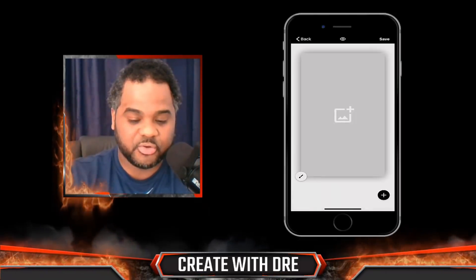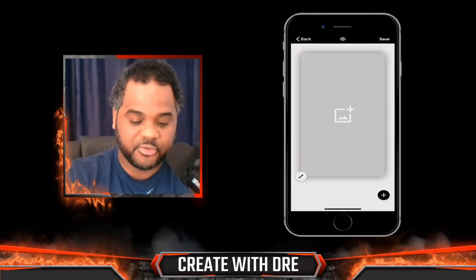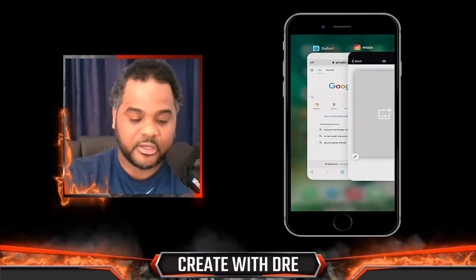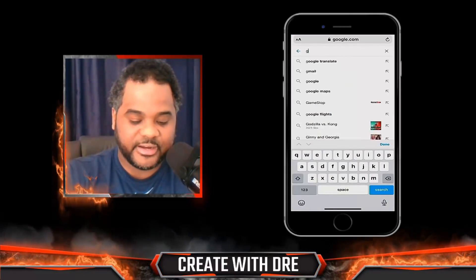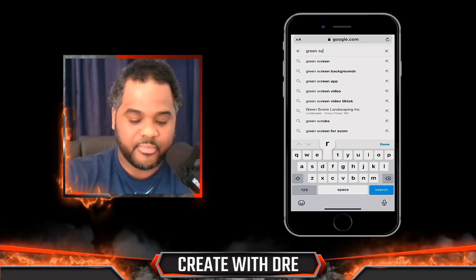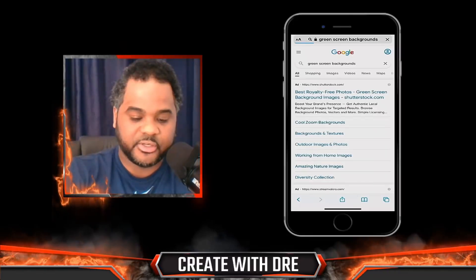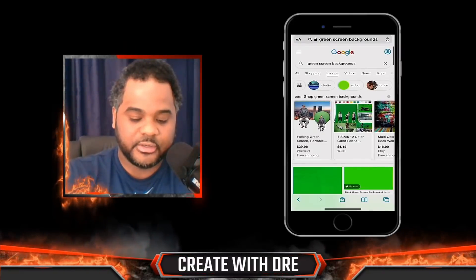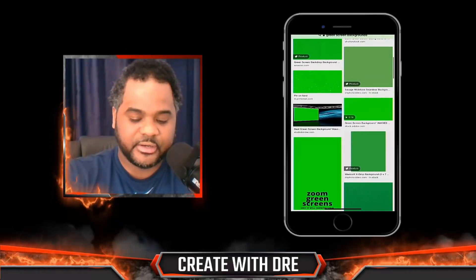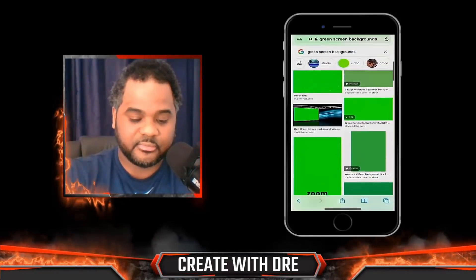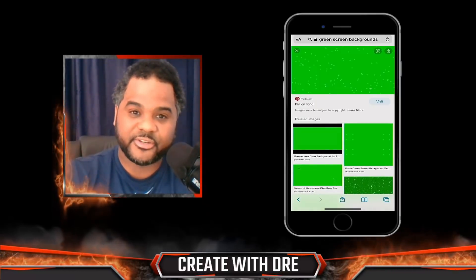Go ahead and click on 'Story.' The very first thing we're going to need to do here is launch our browser. If you don't have this already, we need to find a green screen background. Simply go to image search and find one that's perfect for you — it can be widescreen or portrait — and go ahead and download that to your device.